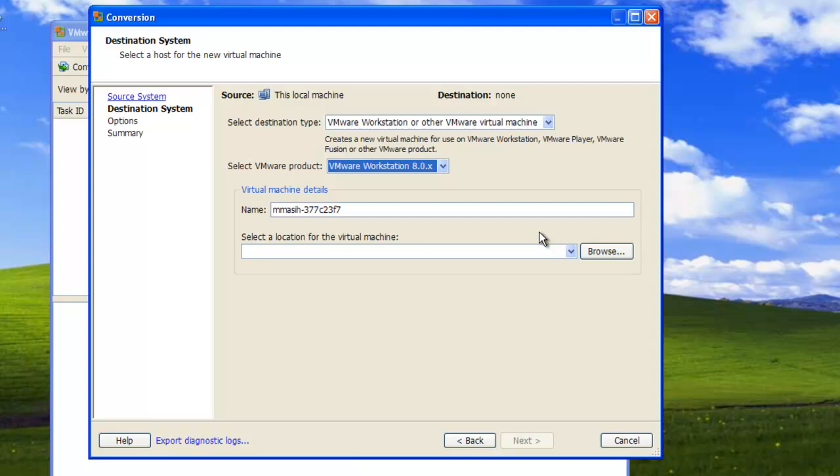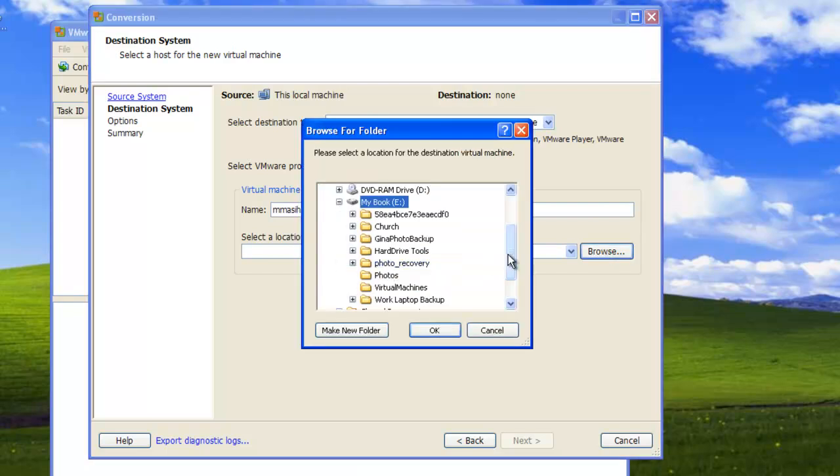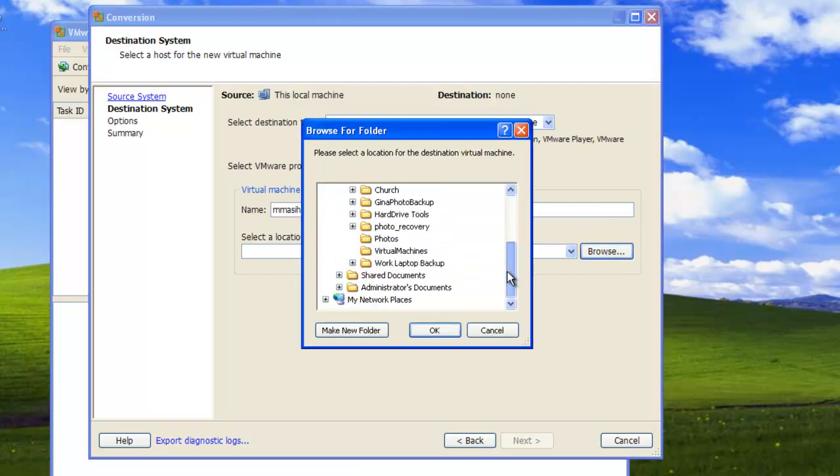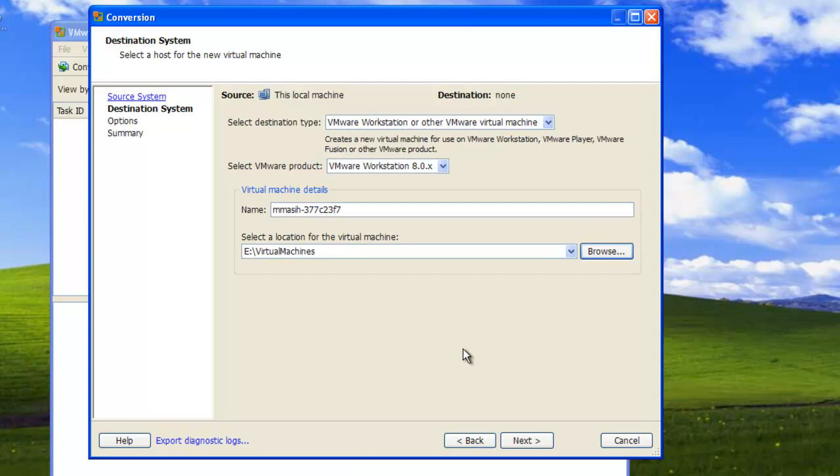Browse and navigate to the external hard drive or the SMB network share where you want the virtual machine files to be saved, and choose a location to save the files in. For the purpose of this video, I will save the files on an external hard drive, but you can do the same using the SMB network share. Click OK.